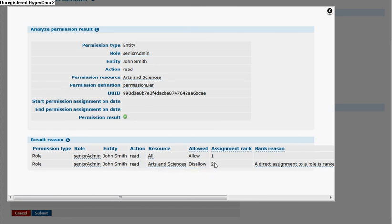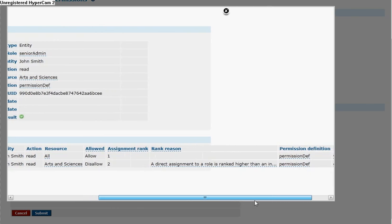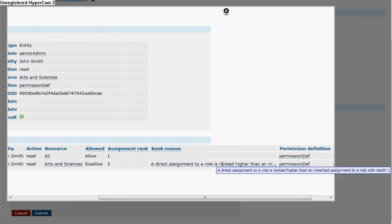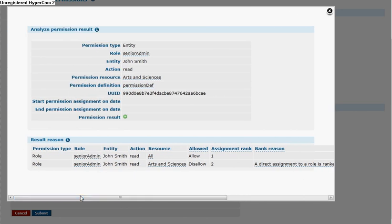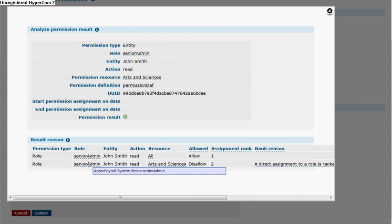However, the assignment rank is lower. And you can see that the reason is that a direct assignment to a role is ranked higher than an inherited assignment to a role with depth one. So this assignment is because of role inheritance.